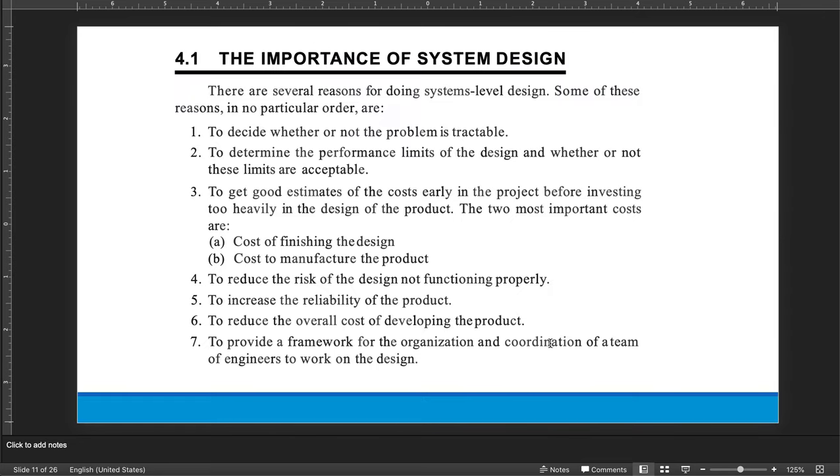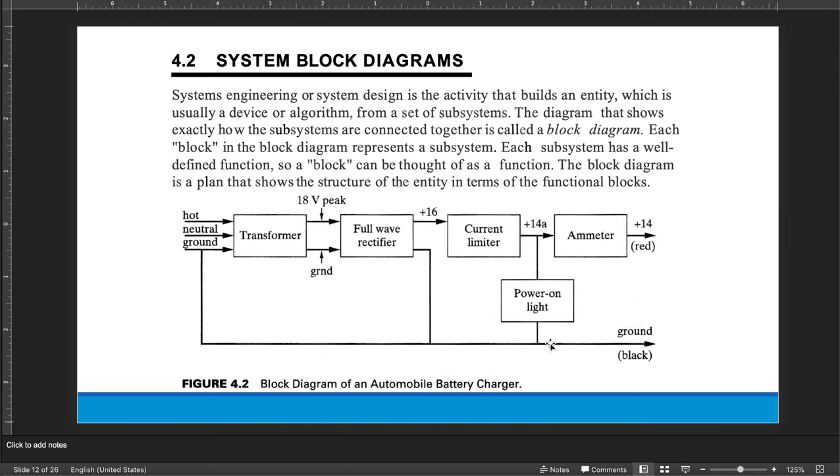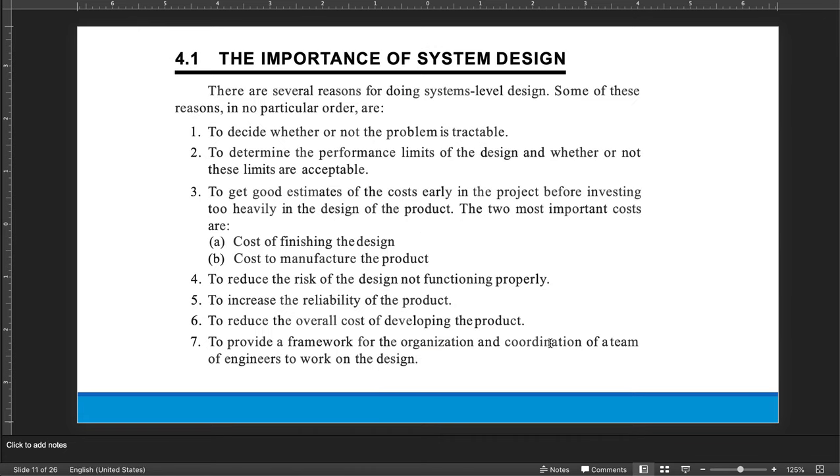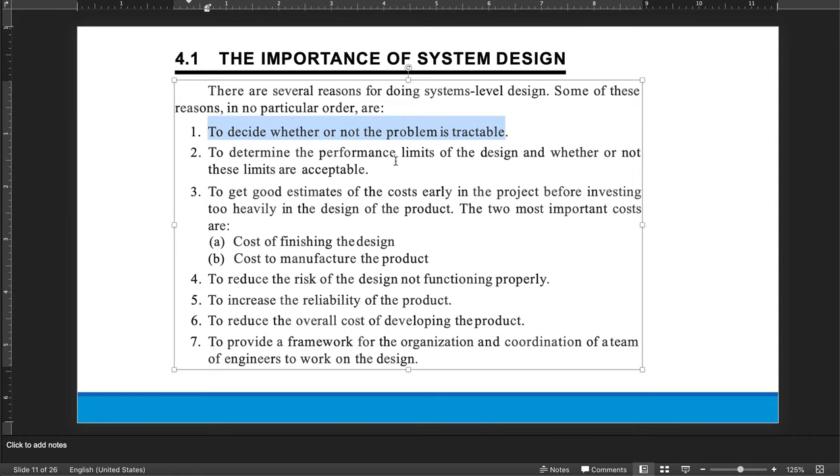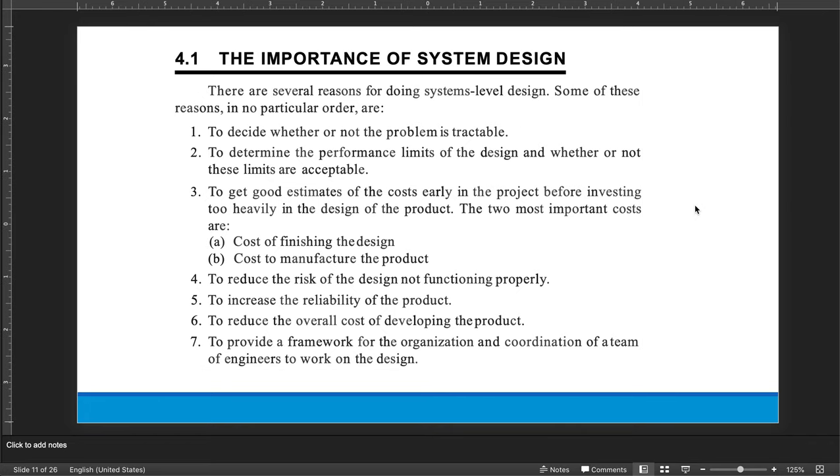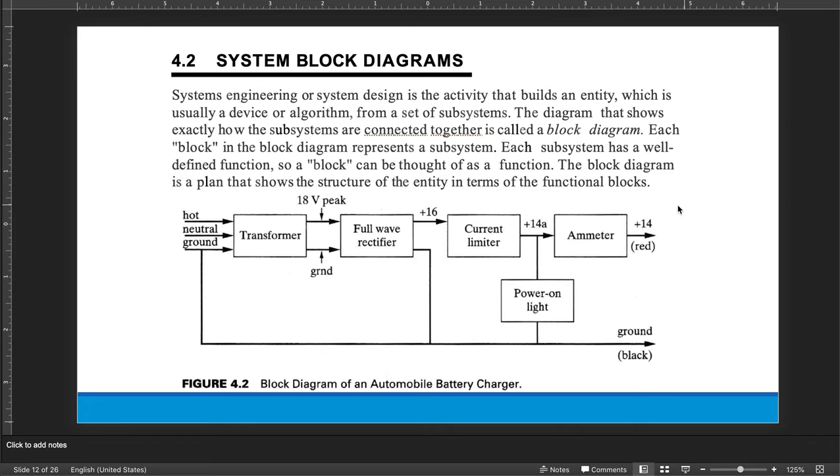Now, the importance of system design and the system block diagrams is basically, the purpose of it is to decide whether or not the problem is tractable. Now in engineering, in a real company, you might even spend some time on this and then decide, well, we're not going to do it, but you're not going to do that in a student situation because if you don't do it, you don't graduate. So this is mainly to, the idea is to do something called the system design. And we're going to stop on that and not go any further, but to show you an example of a block diagram.